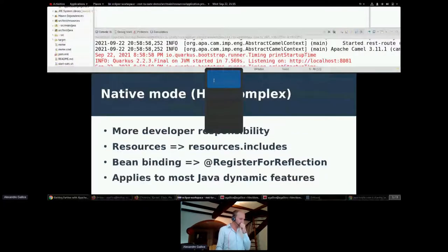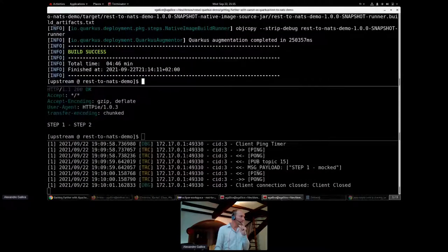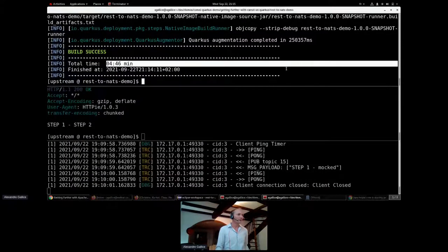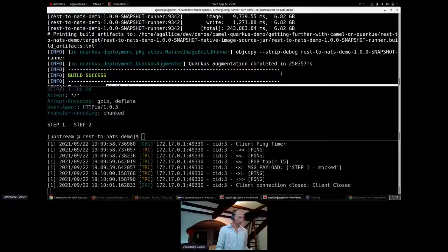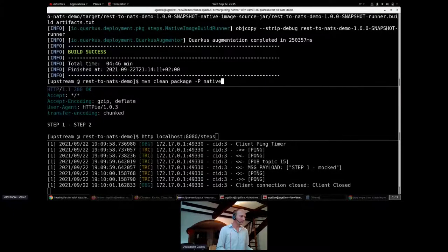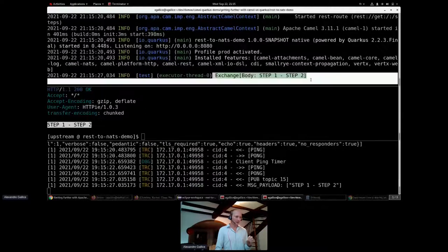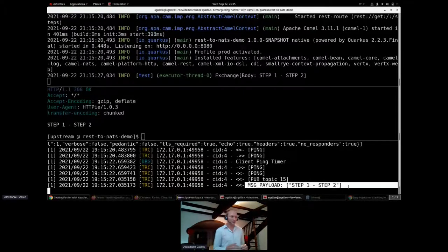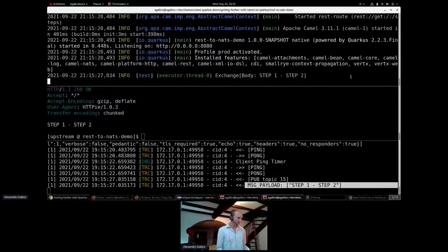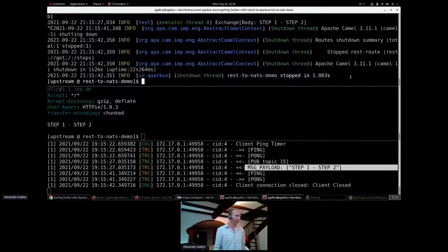The build took about five minutes. Starting the native executable — it's running, started in about 500 milliseconds. Invoking the HTTP request returns the 'step one, step two' content, a clear log, and the message payload communicating over SSL to the NATS server. Our prototype is working, and we've reviewed some key features of Camel Quarkus.